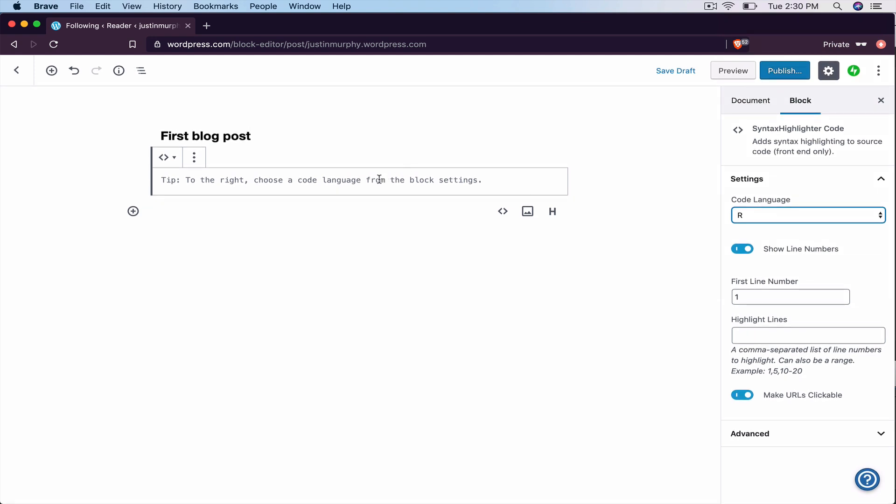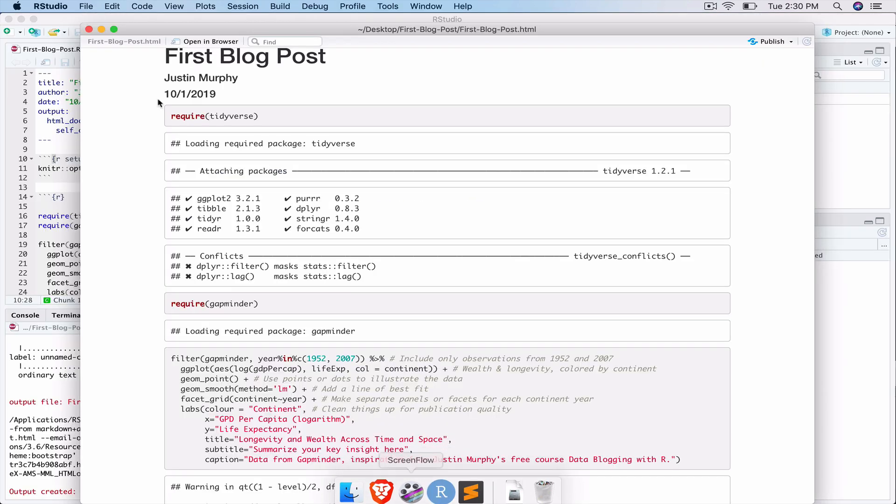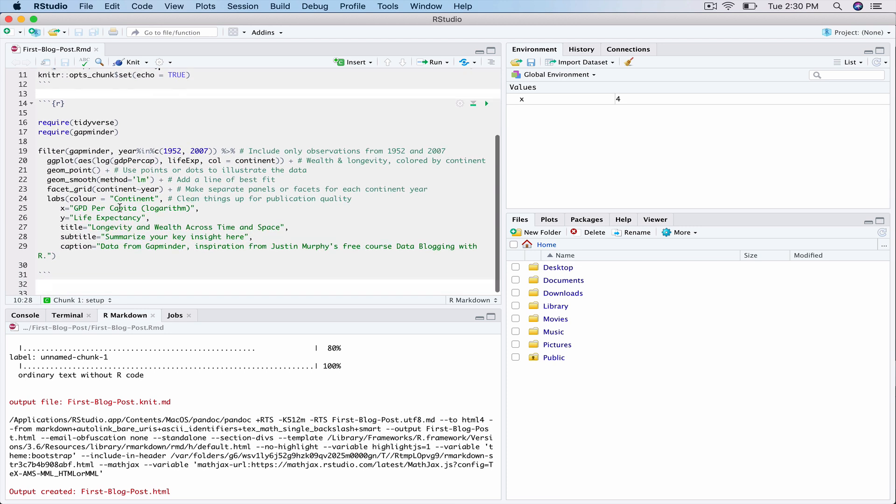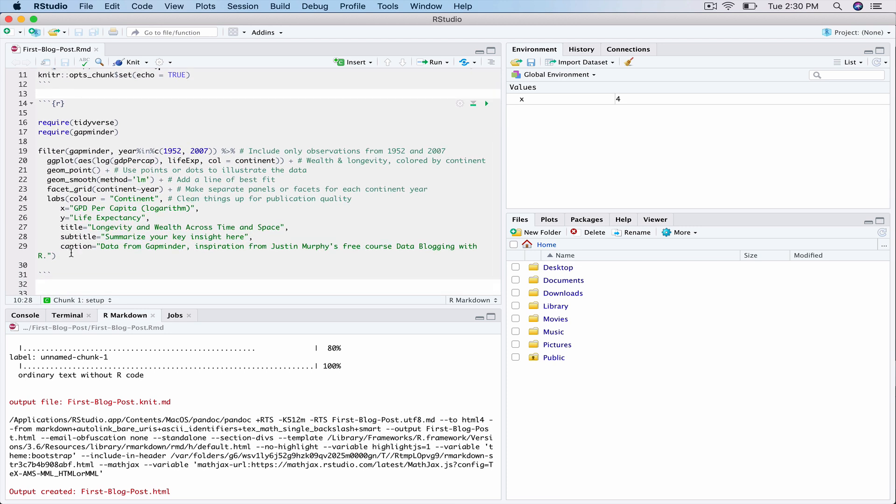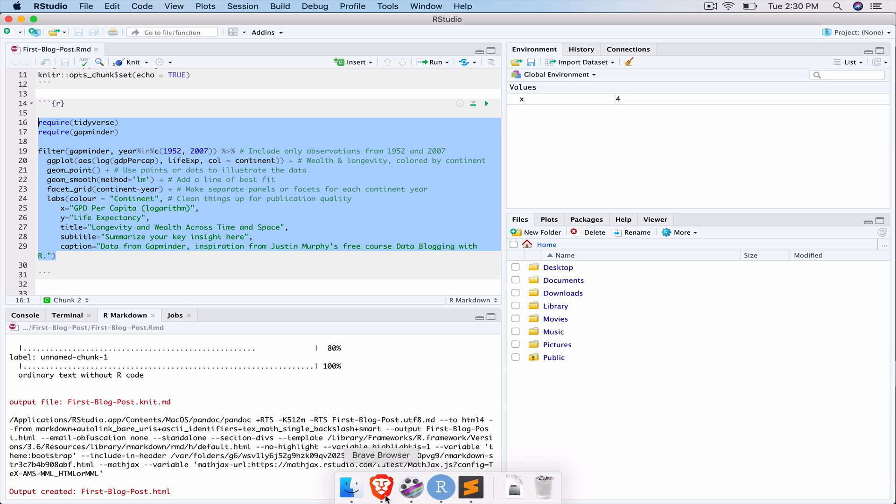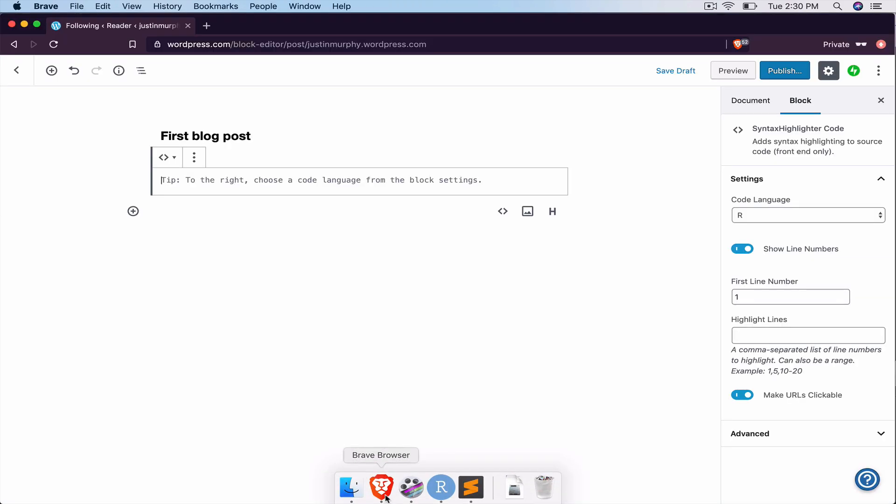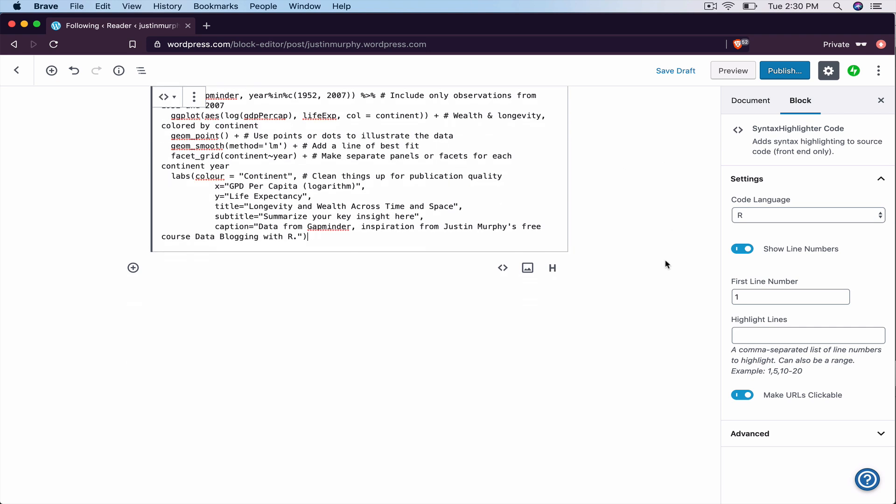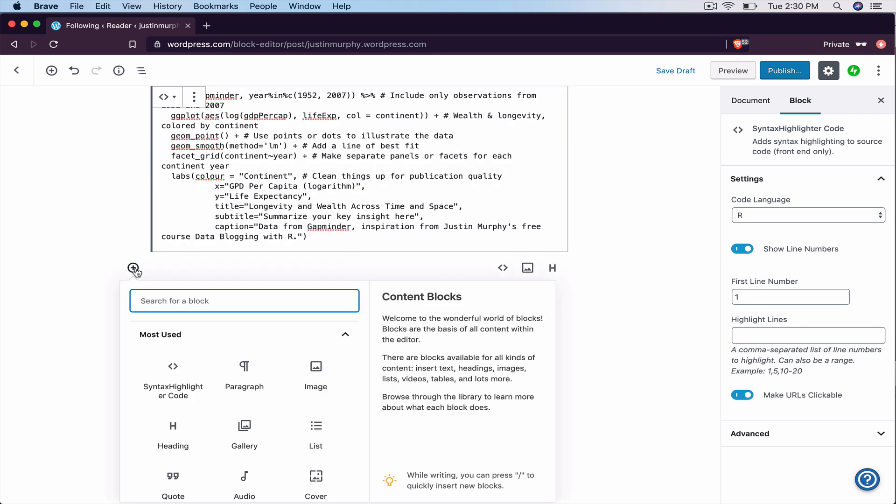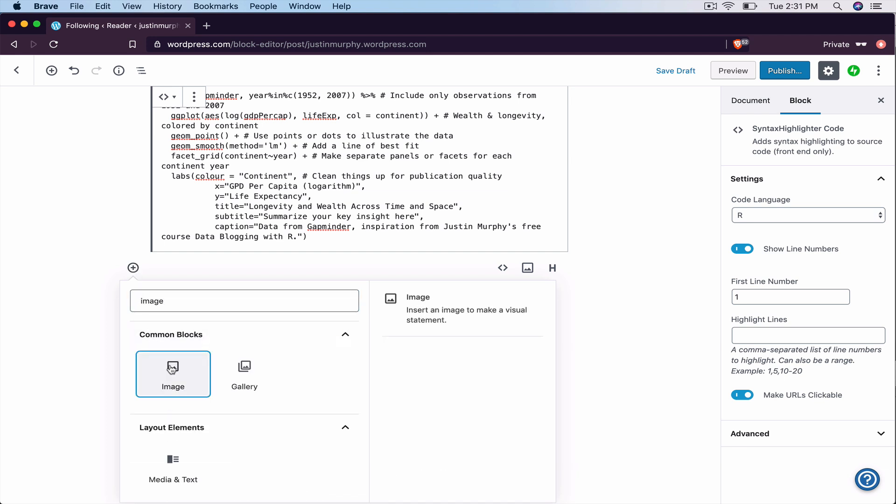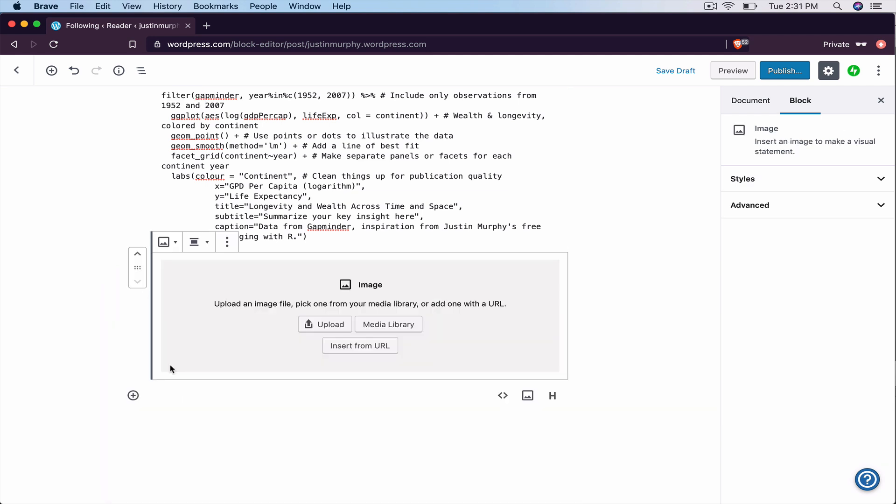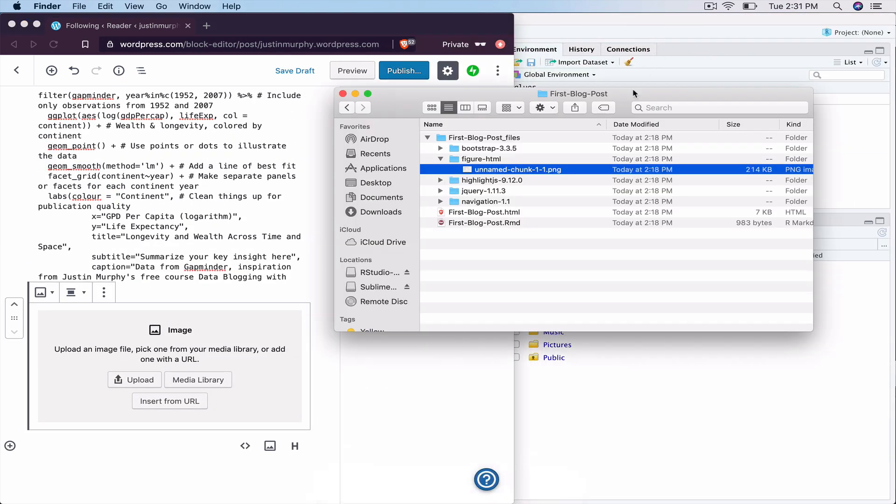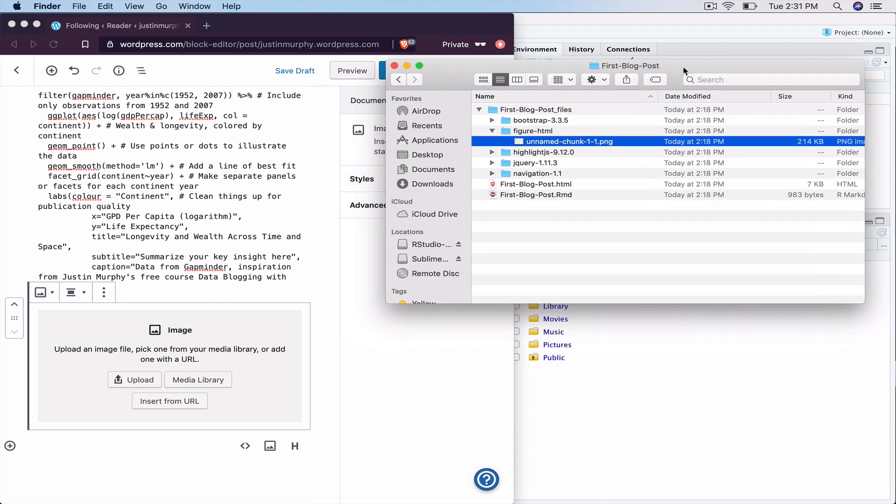And now you can paste into here the code that you used to produce your analysis. So just go back to RStudio. And for our purposes, for this blog post, just copy this code. Go back to WordPress. Paste it. And now we want to insert our image. So here we want to go to image. Select image. And now you can drag in the image that we produced in our analysis. There you have it.